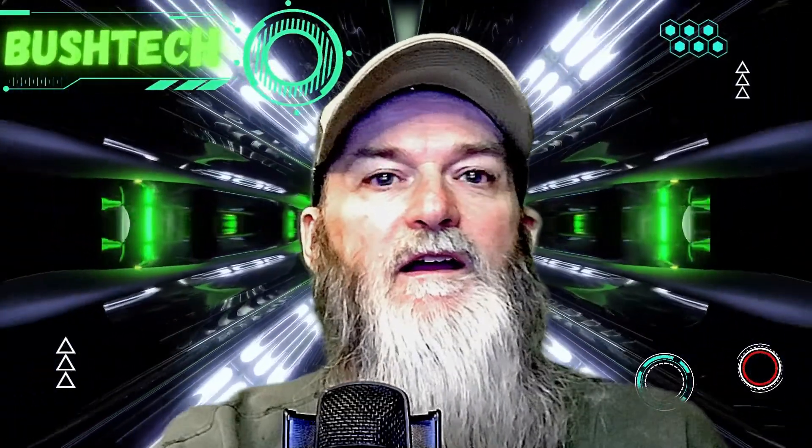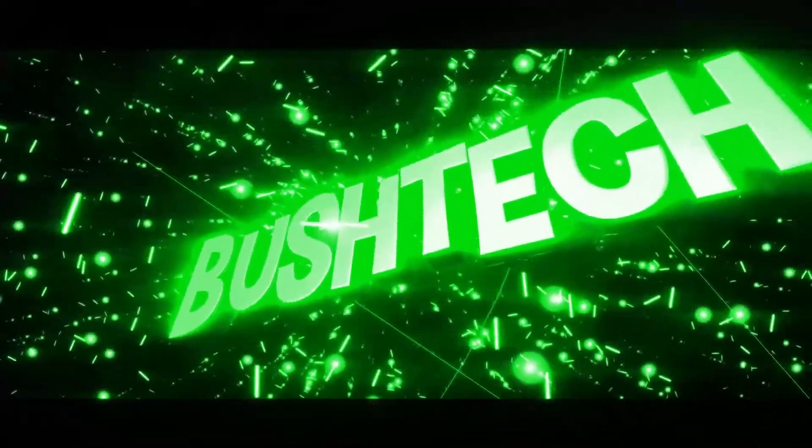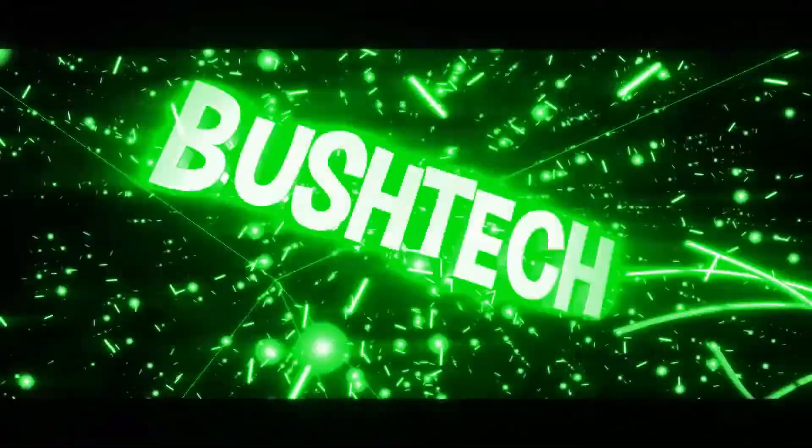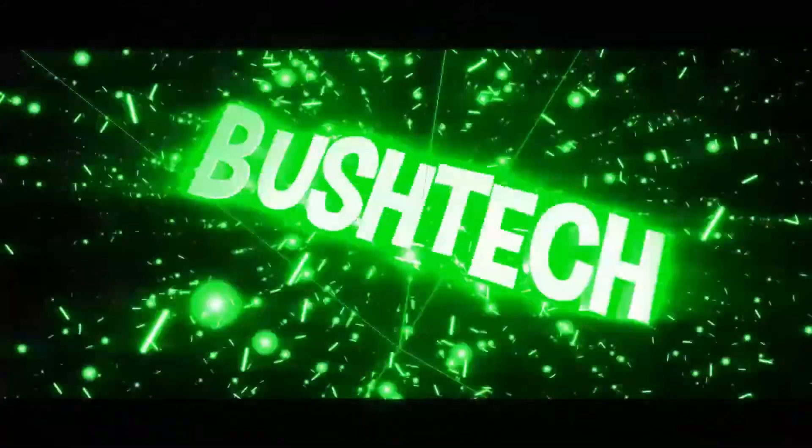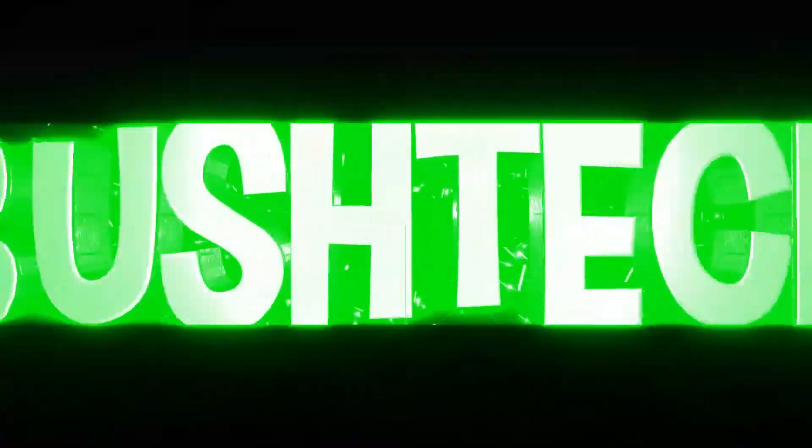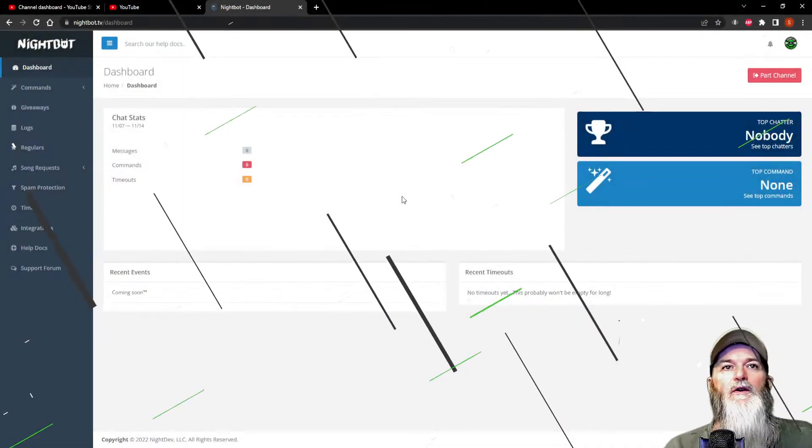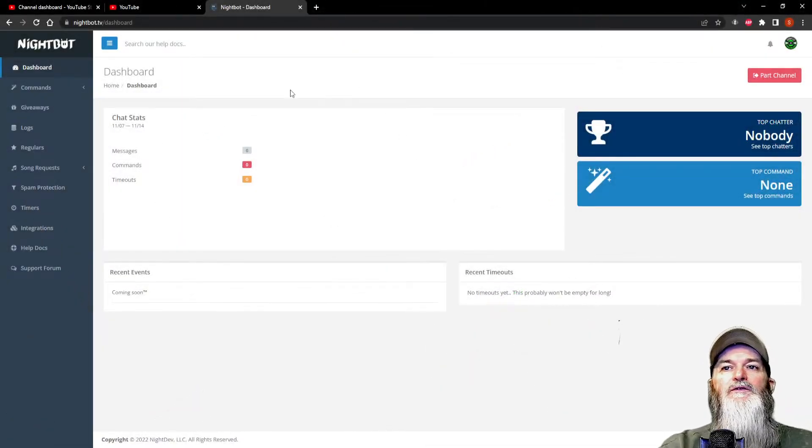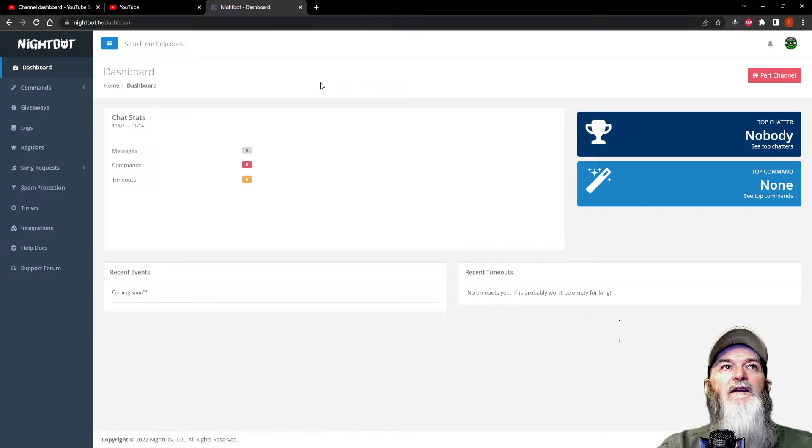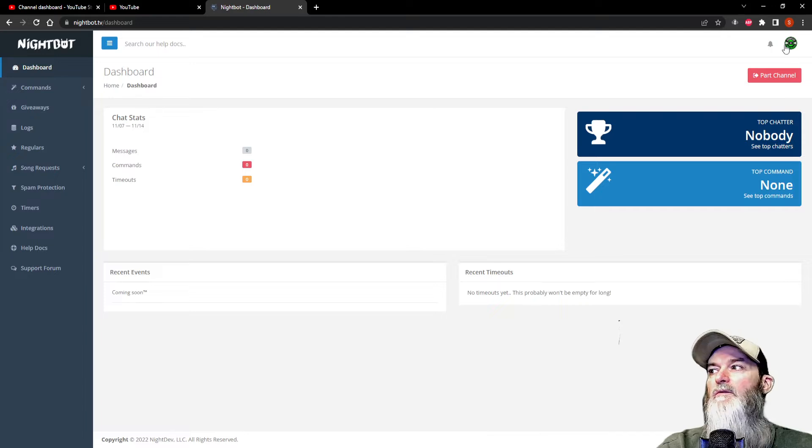Hey guys, Bush Tech here with another YouTube tutorial. This is for YouTubers for the Nightbot. Let's get started. Today we're going to work on the protection side of Nightbot, the spam protection.